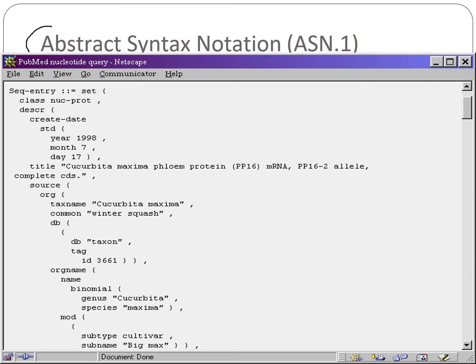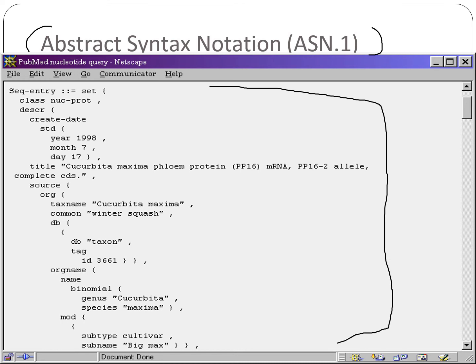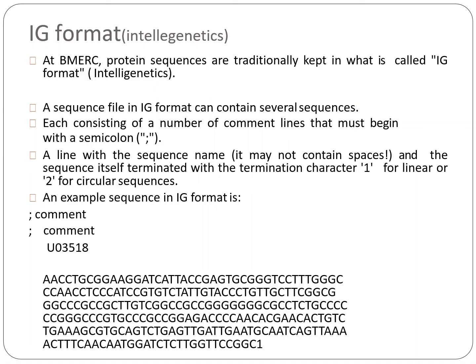There are also abstract syntax notations, but these are not very important. I've included a slide for reference in case you want to look into the notations, entries, and sequences. This is just to show how GCG package works, but it doesn't come up much in exams.